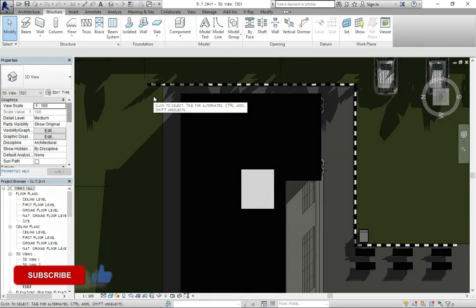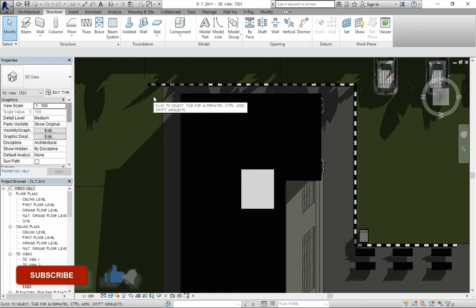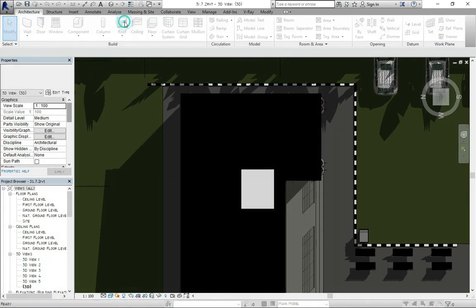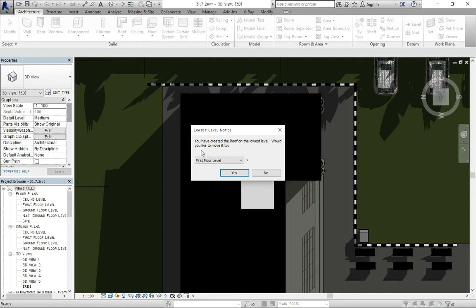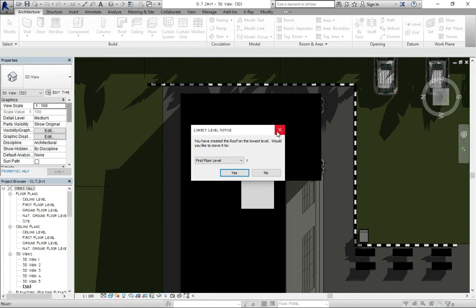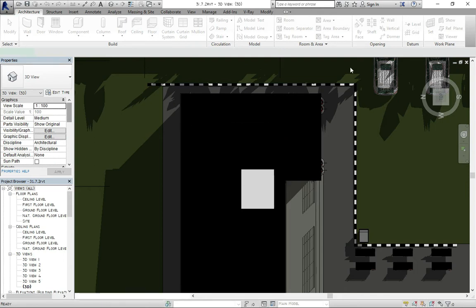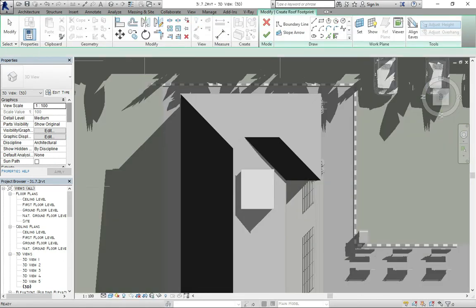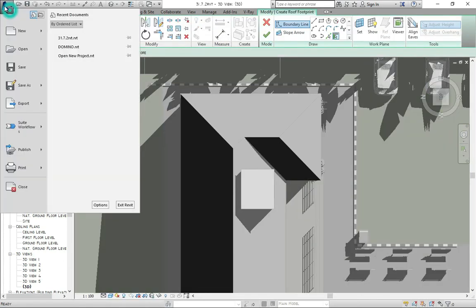You don't really need to start up the project creating new doors, creating new walls, creating new roofs. Everything has been set down and the only thing you just really need to do is to save the project as.